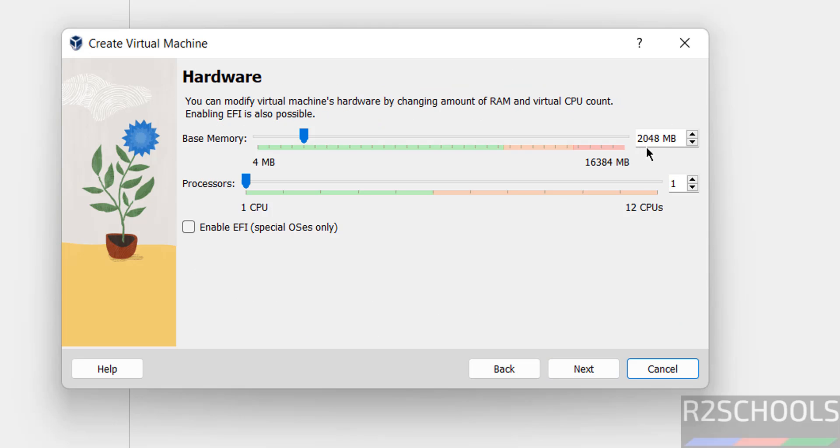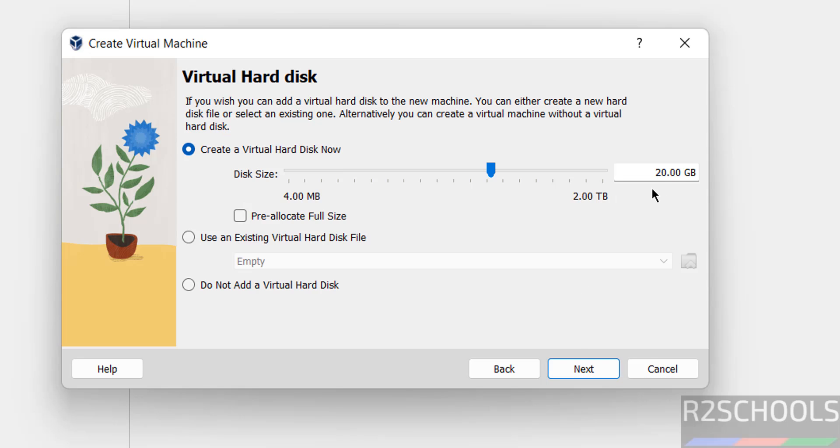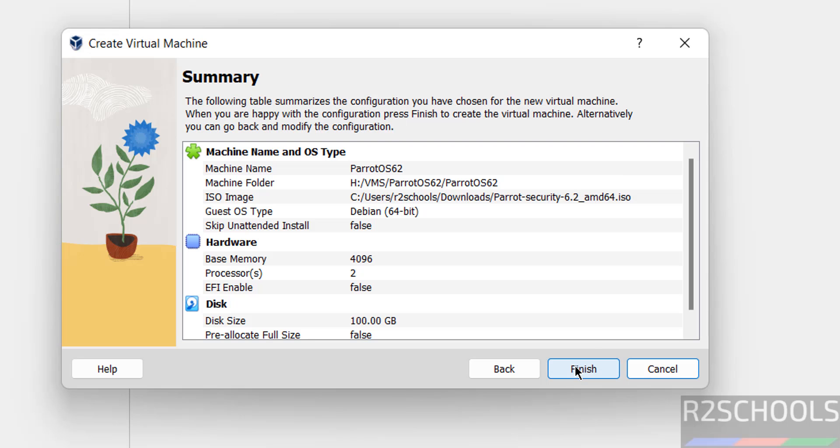Provide the RAM size. I'm giving 4GB, but it's up to you based on availability. Click on processors and provide the processor count. Click next. For virtual hard disk size, I'm giving 50GB. Click next.